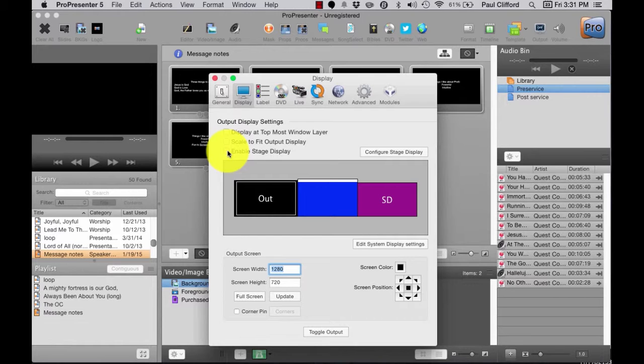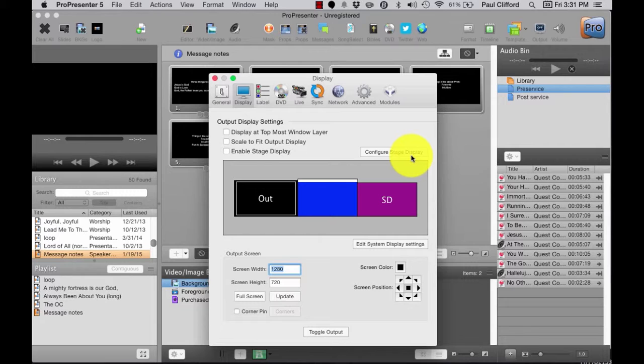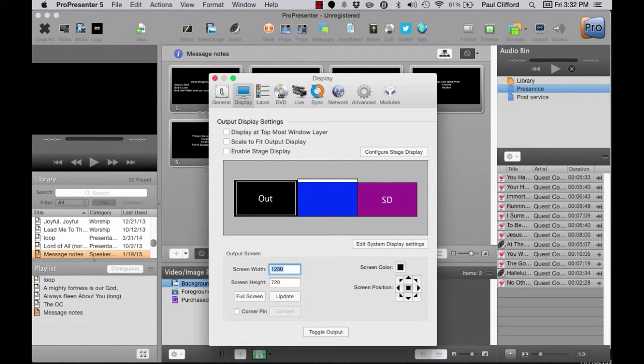By the way, the Configure Stage Display button only arranges information on the stage display. But that's another lesson.